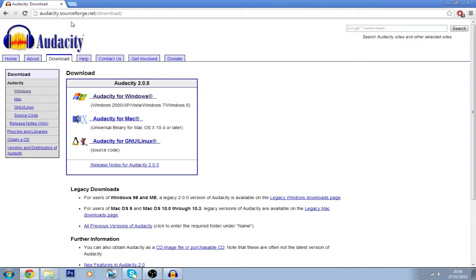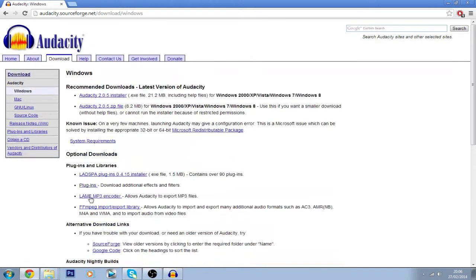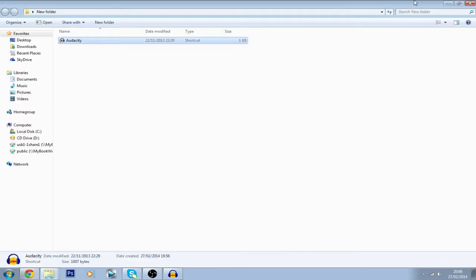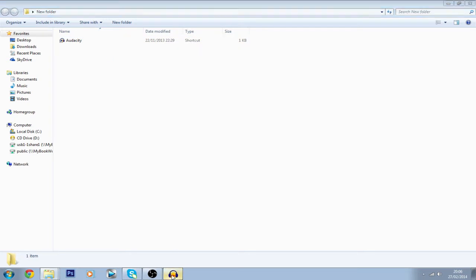First thing you want to do is go to this website — link will be in the description — and choose your operating system. My operating system is Windows 7, and you want to click Audacity 2.05 installer, or whatever version is there. Click it, download it, and when it's finished downloading you're going to want to install it, but I already have it installed.